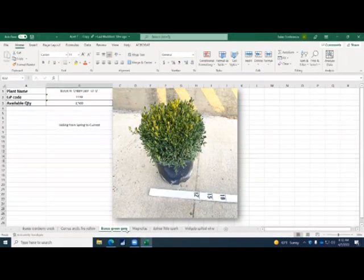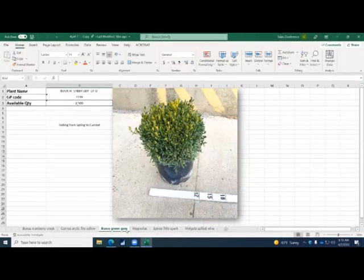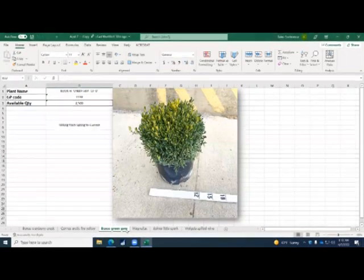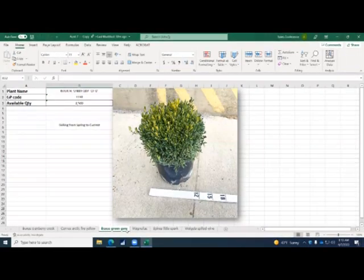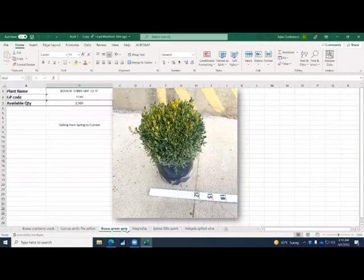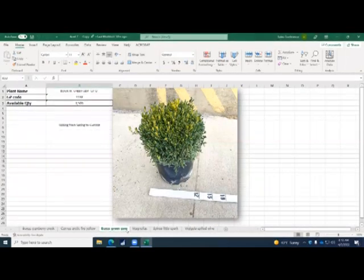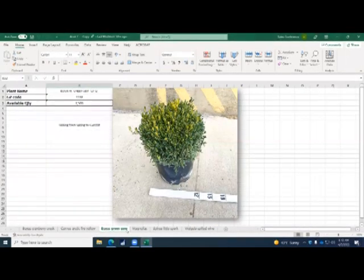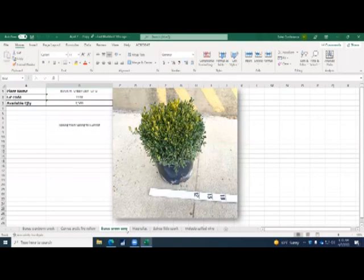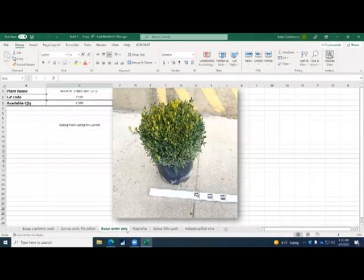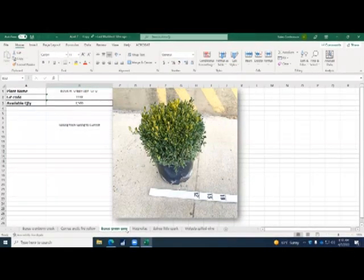Green Gem is a slower grower. It's probably one of the slowest growing boxwoods that we grow. You can see they're very dense habit to it. Usually used for more formal settings, formal gardens.